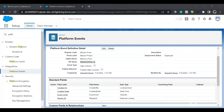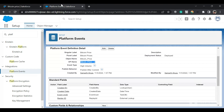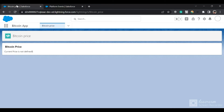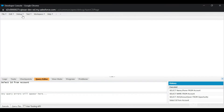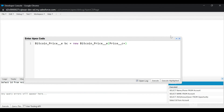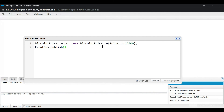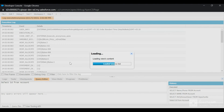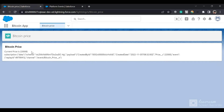We have defined the Bitcoin platform event name in the LWC. Let me refresh the page — currently it's showing 'current price is not defined'. Now I'll go to the Execute Anonymous window in Developer Console. I have defined a platform event instance with the price field set to 22,000. Then using EventBus.publish() we publish the event. Let's execute — the event has been published successfully.